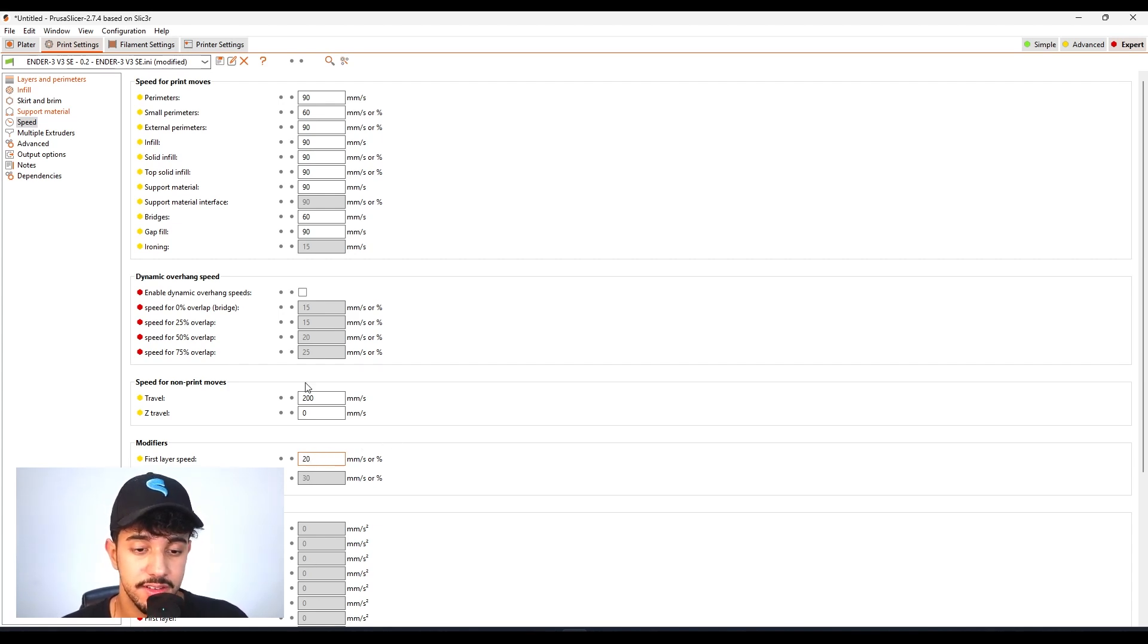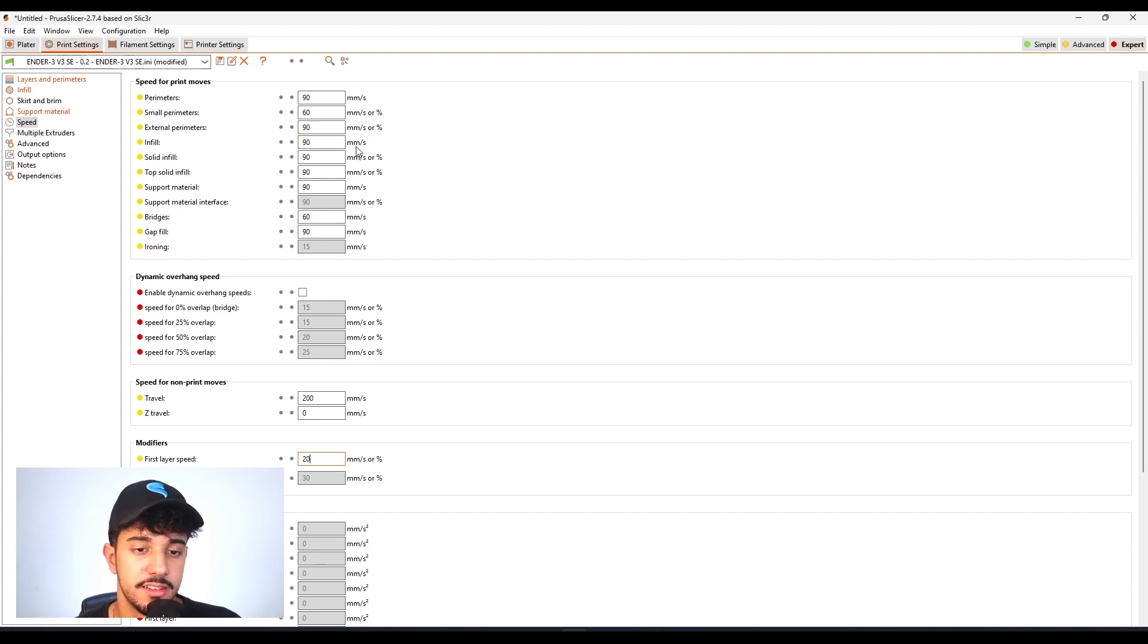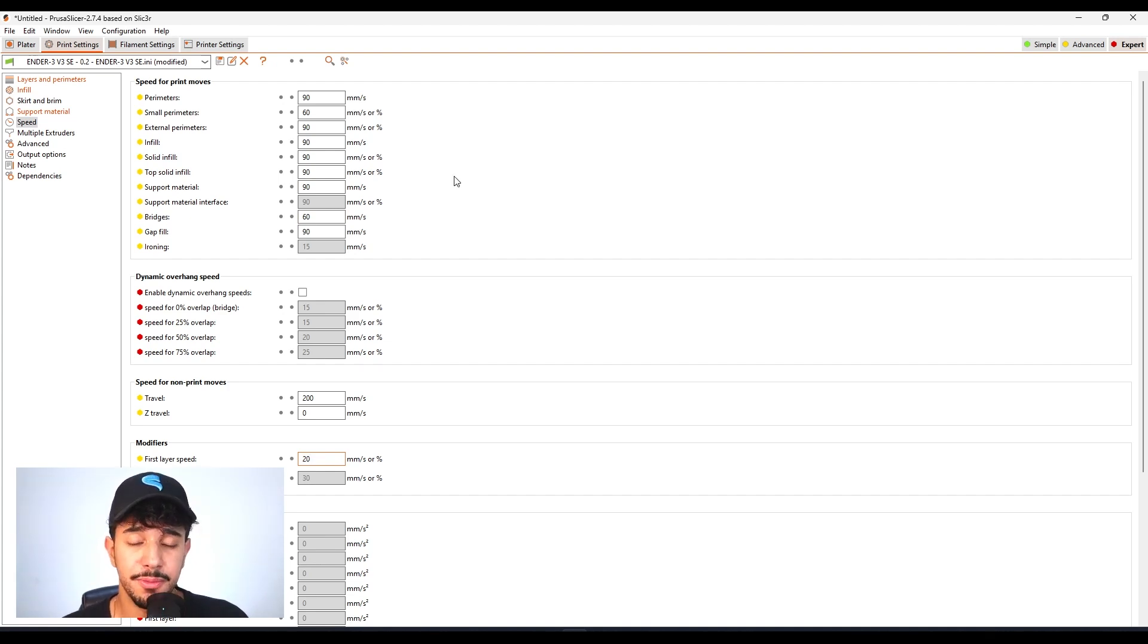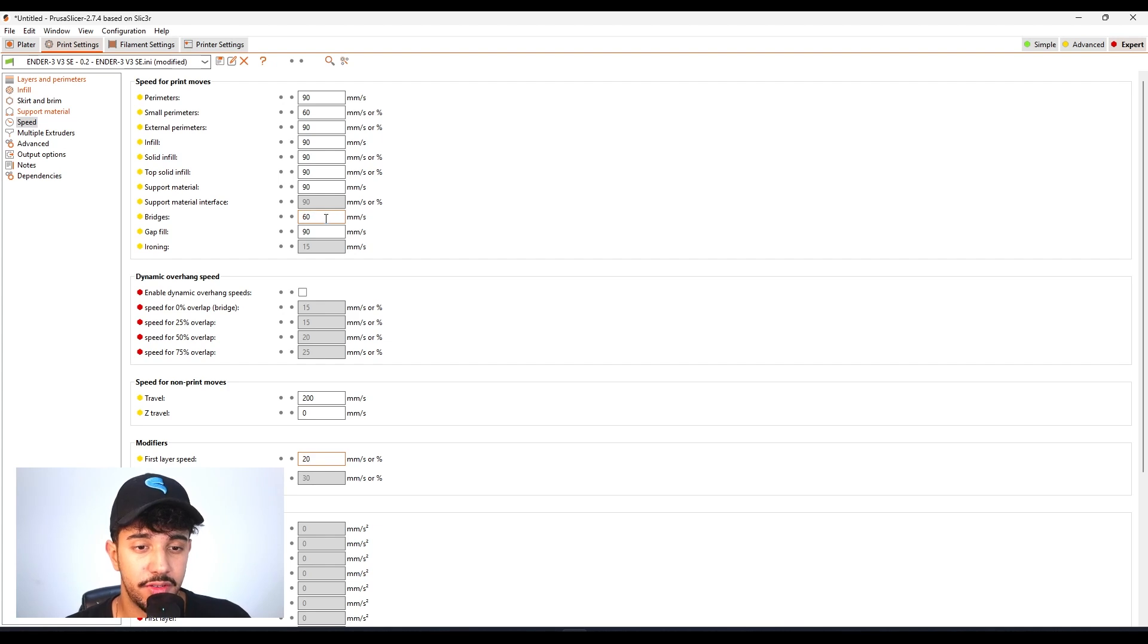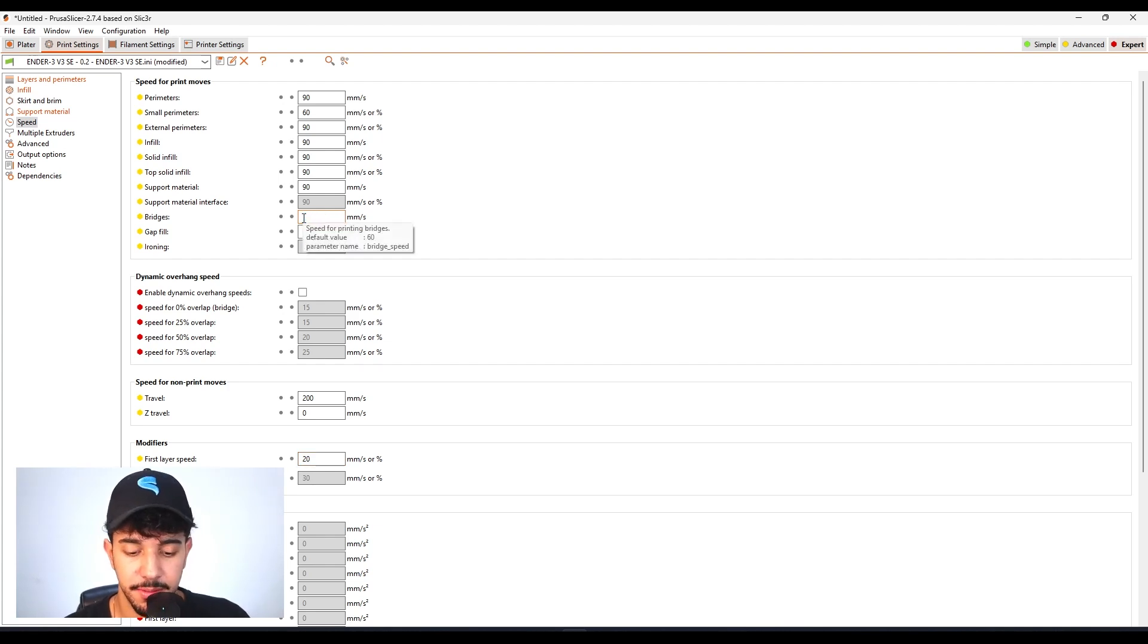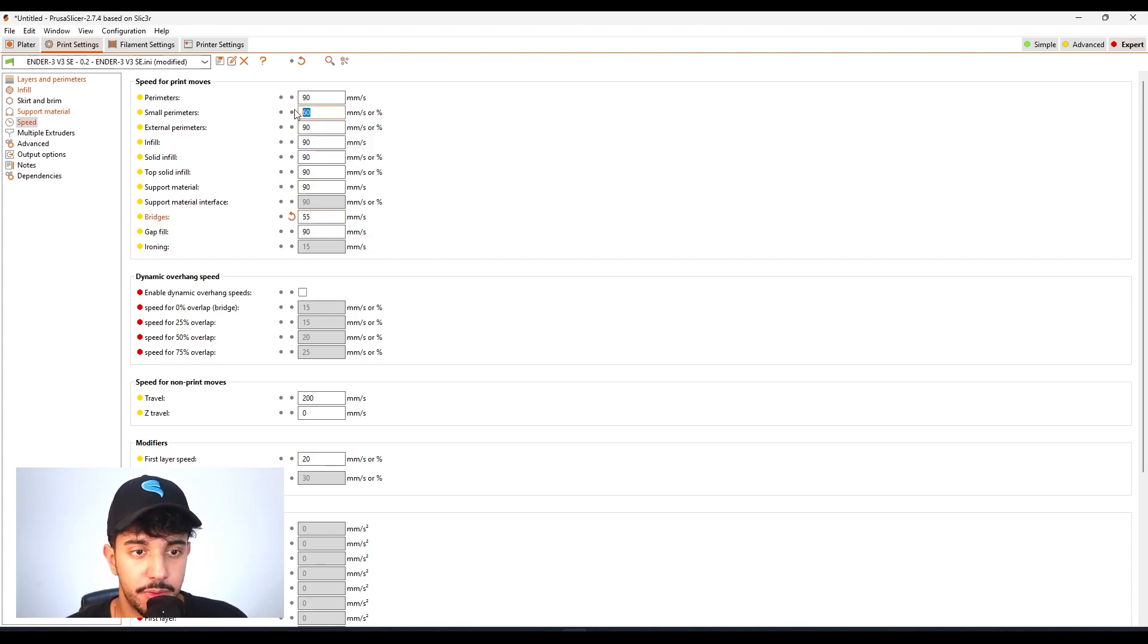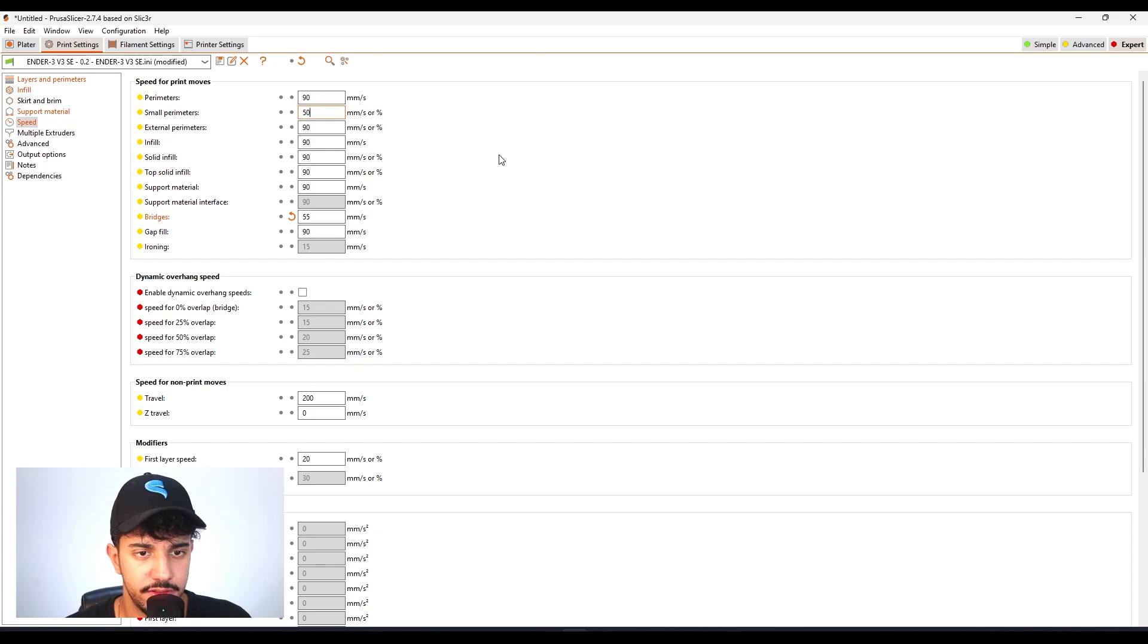For the other values you can leave at the standard print speed. On bridges, if you have newer printers that are really fast, always make sure you reduce it quite a bit. It's better to print one time slow than have to print three times with failed results. For bridges, reduce to around 55 millimeters, and for small perimeters reduce to 50 to make sure we got good quality.